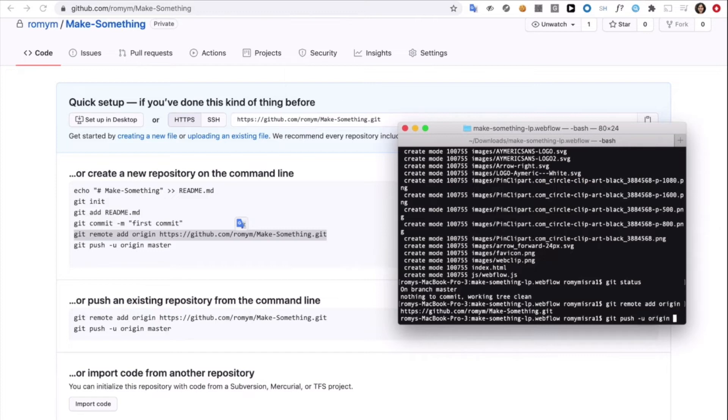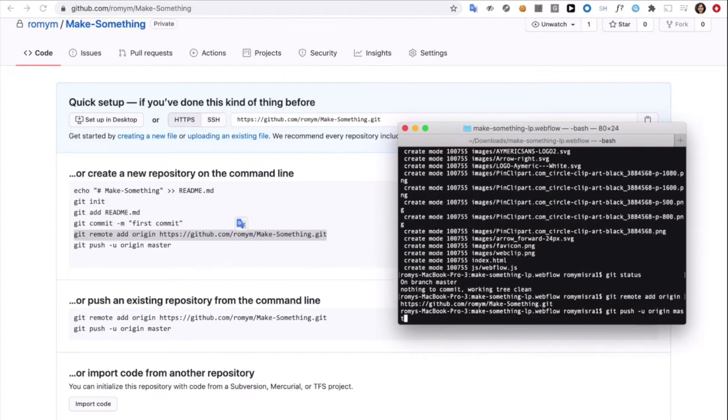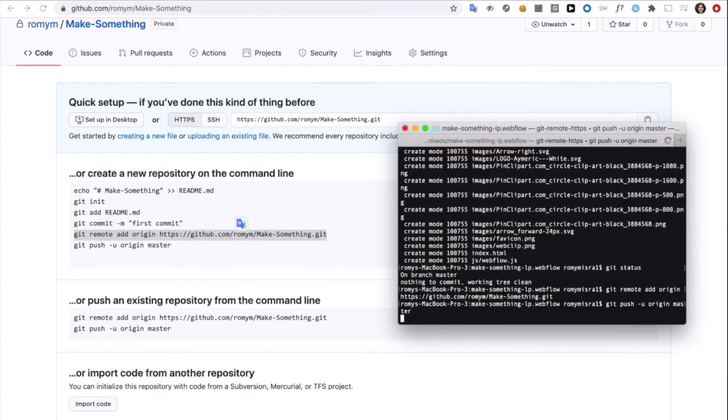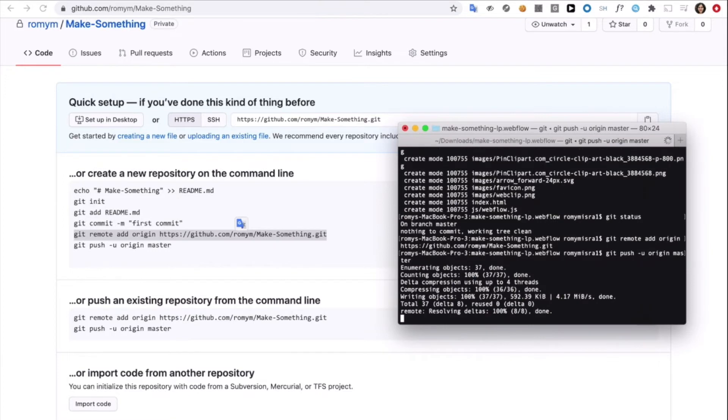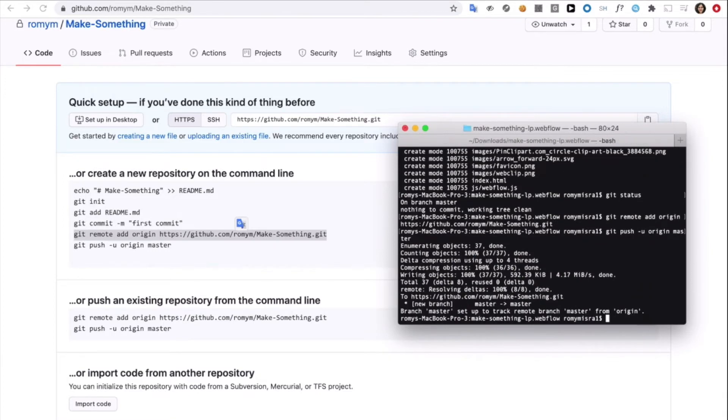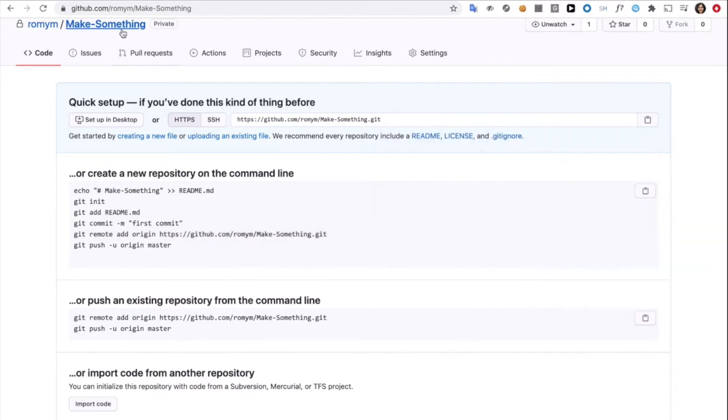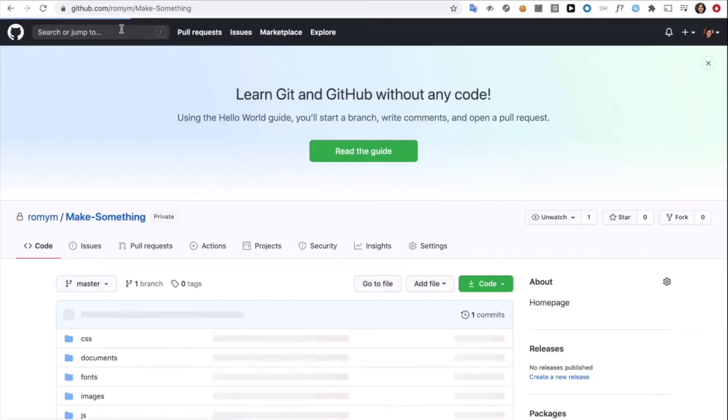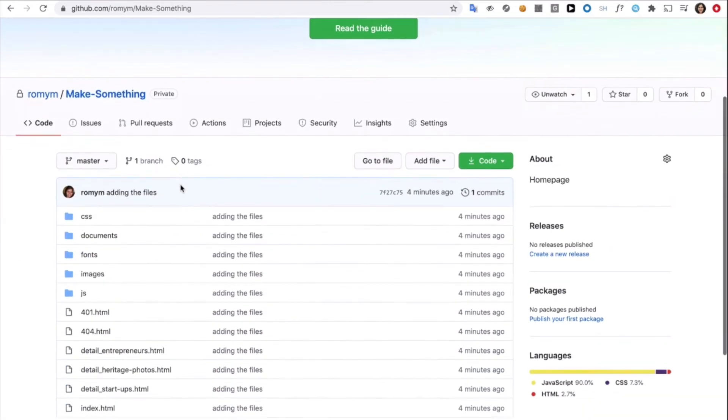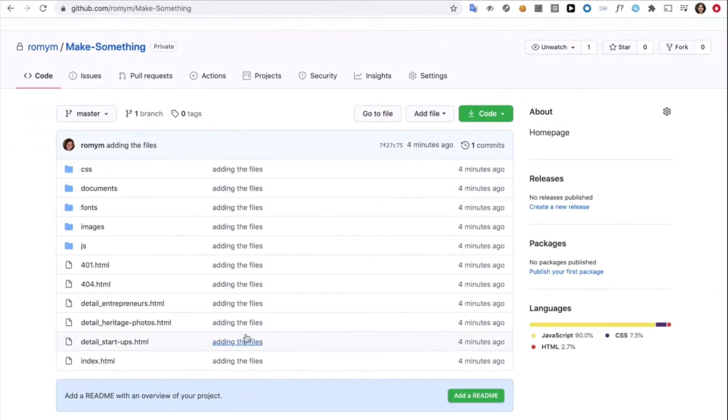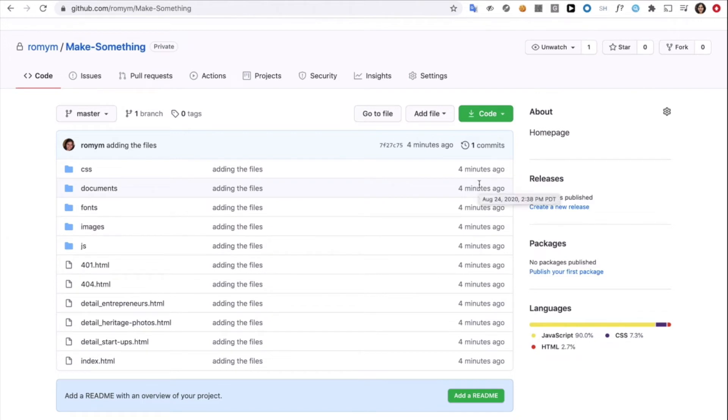And finally, it's git push origin master. This will push the code to your folder into the GitHub account. That's it. Now, let's see if this worked. Let's go to make something and let's see what the folder looks like now. And there you see every single thing four minutes ago got added into GitHub. Isn't that cool?